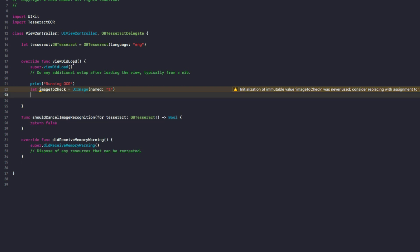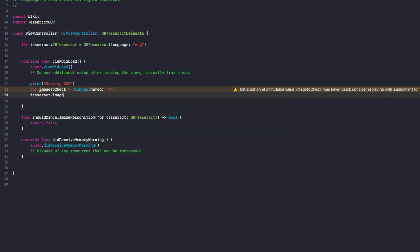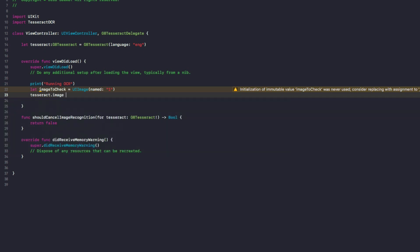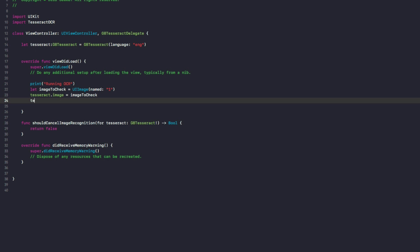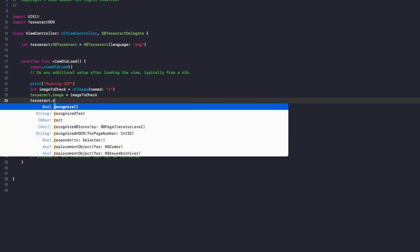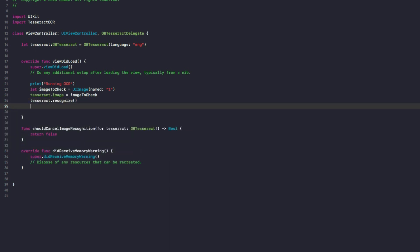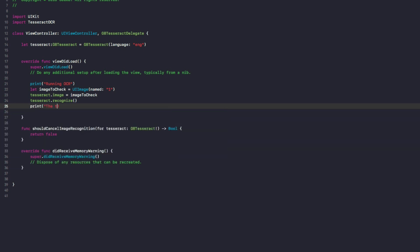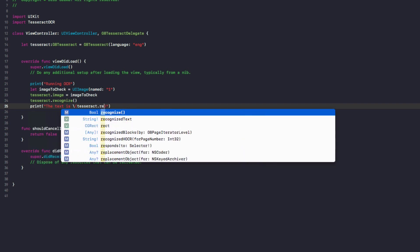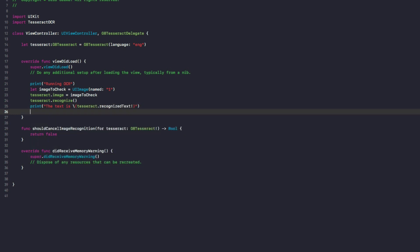All right, so let's get back to the image recognition. So now we've got our imageToDetect here, what we do, we do tesseract.image equals imageToCheck. And then we do tesseract.recognize. And this will run the OCR recognition on that image. And to actually get the text, we simply will print it to the console. And we'll do print the text is, and in here we'll do tesseract.recognizedText, exclamation mark, we'll unwrap that optional.